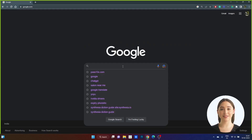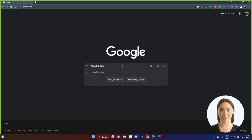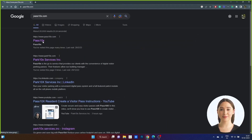Step 1: Visit www.pass10x.com on any browser, or search in Google, to view our web app.